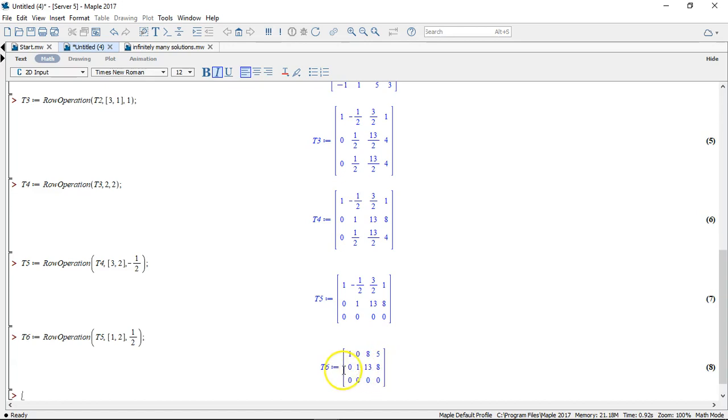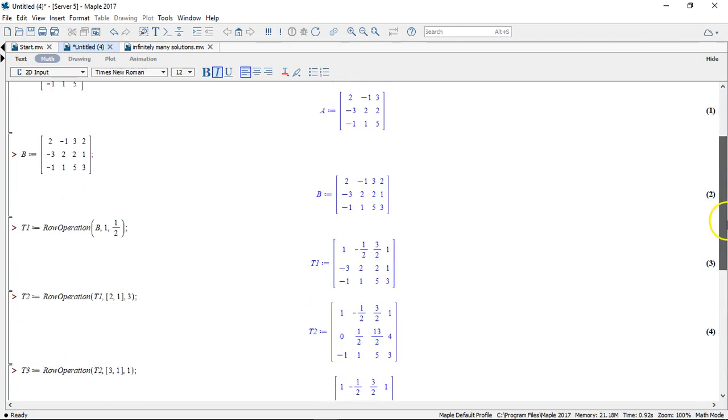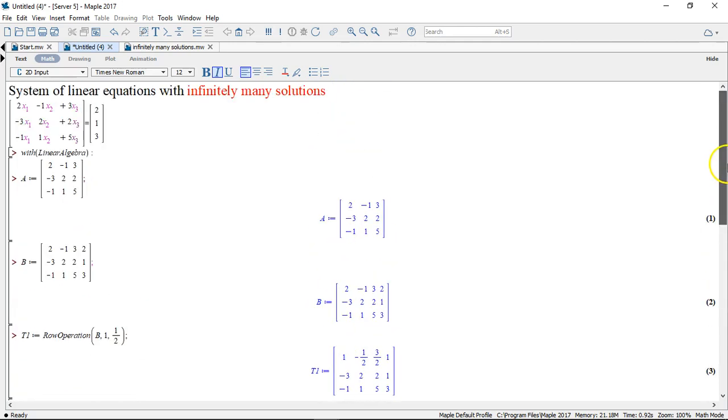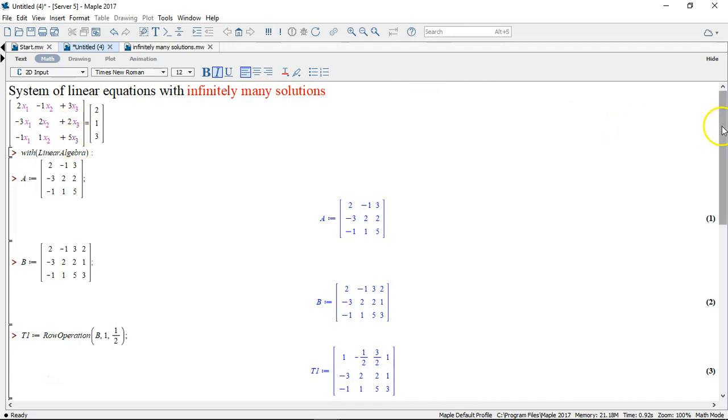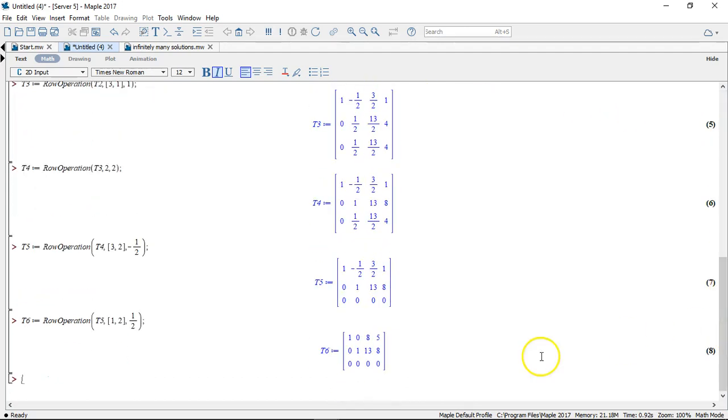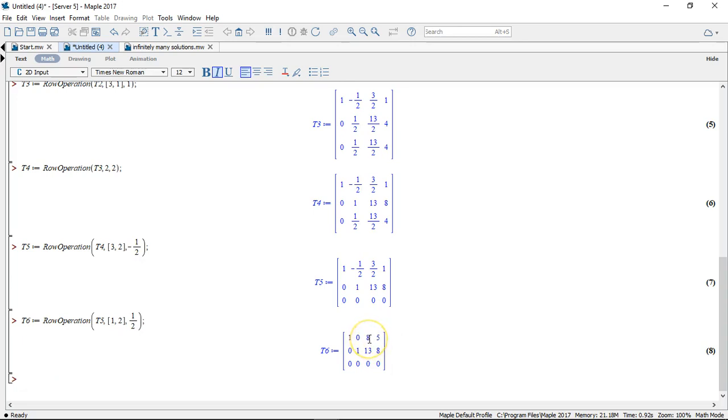So what we have here is if we turn back to our original set of equations we'll remind ourselves that these are x1's, these are x2's, these are x3's. So what our result actually tells us is that x1 is equal to 5 minus 8x3. Because you have to remember there's an equal sign in between these two columns here. So let's write that out.